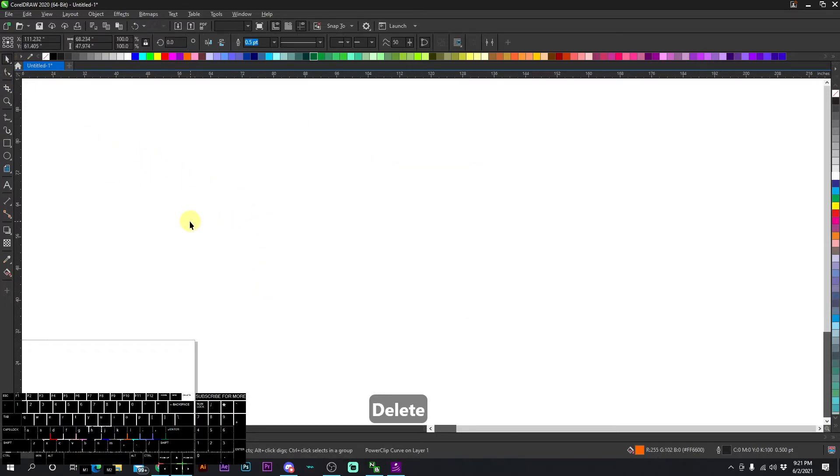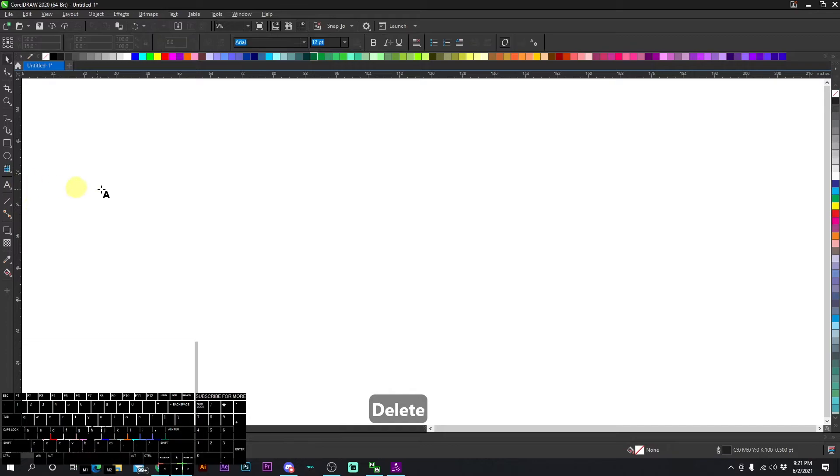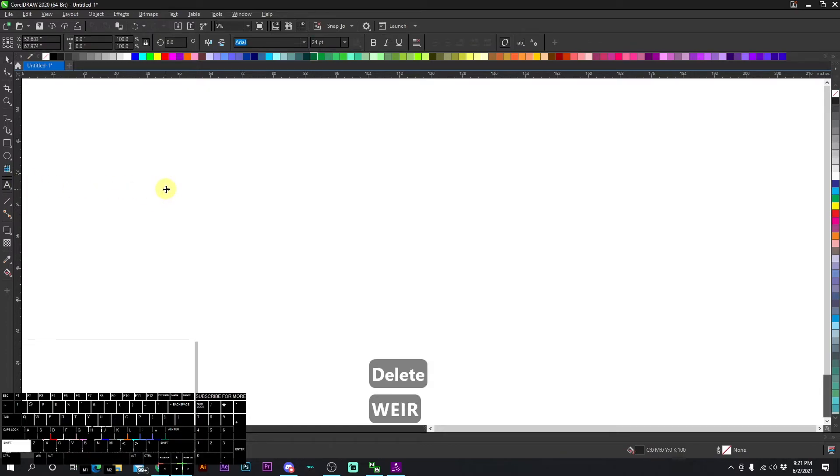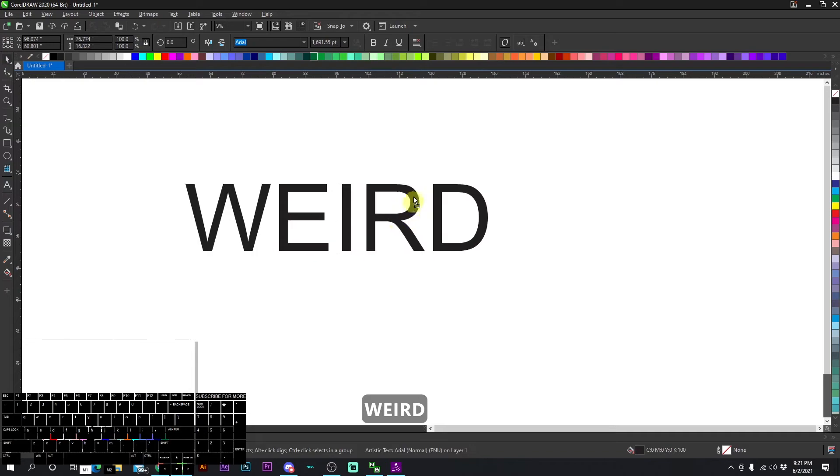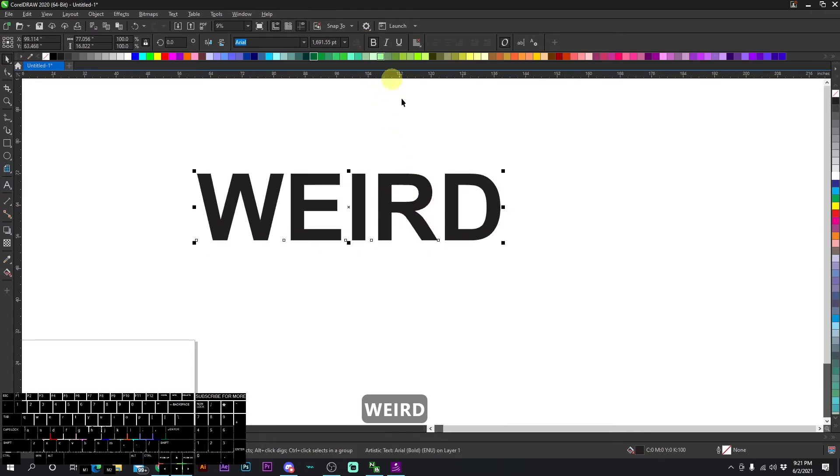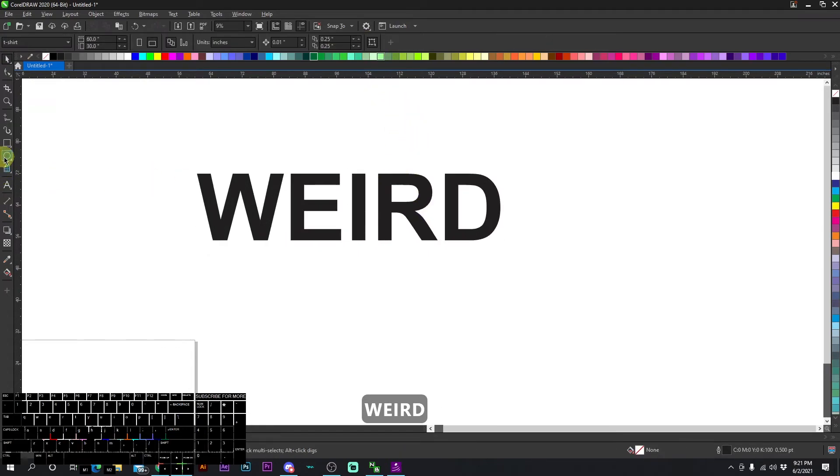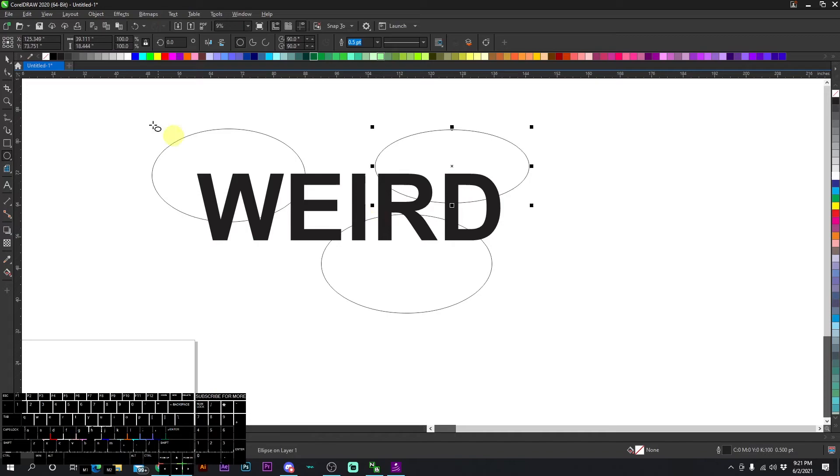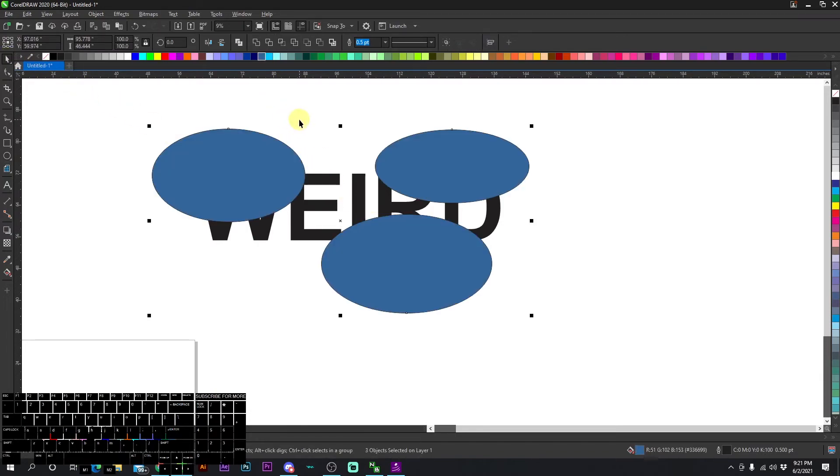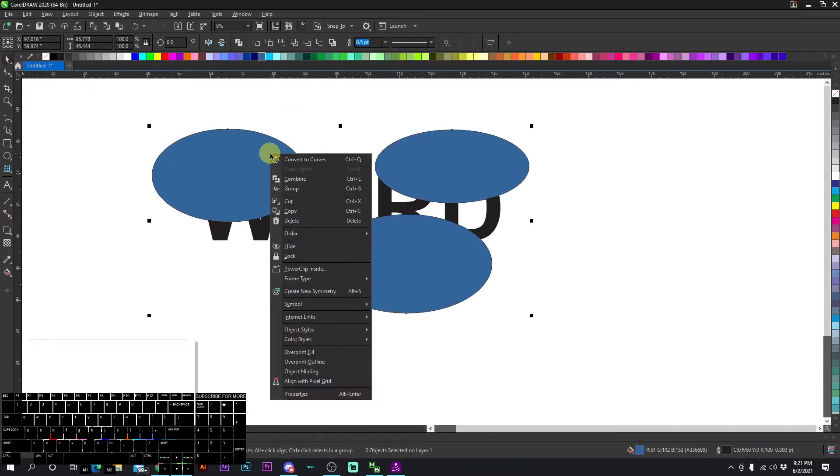You can do the same thing with text. Sometimes text is a little weird and it won't work, but let's go ahead and try it. Let's make it bold so you can actually see things you put in there. We have circles like this, let's change them to blue like that.